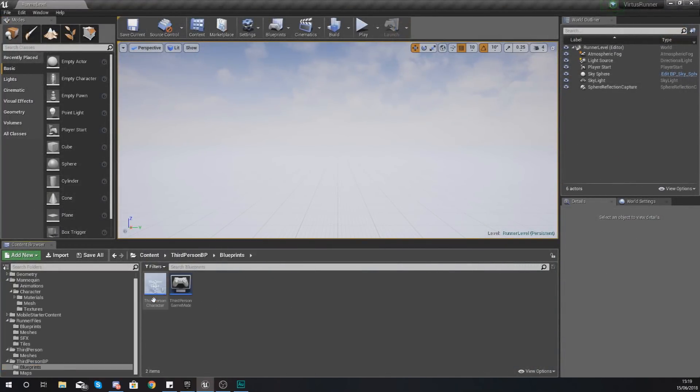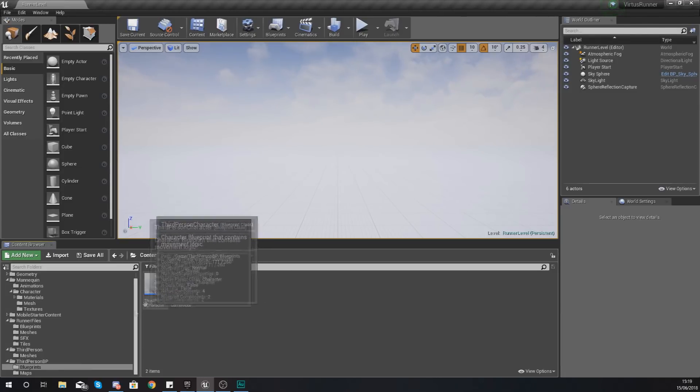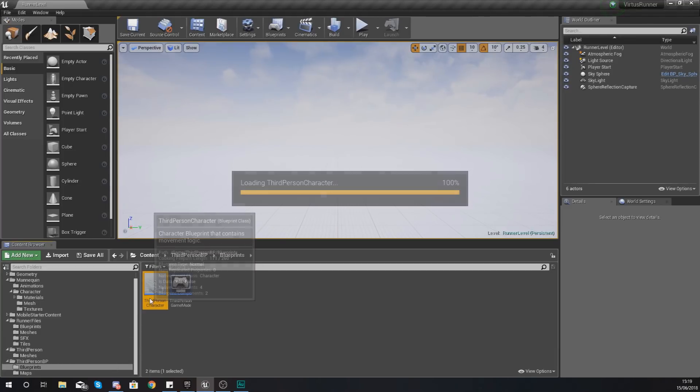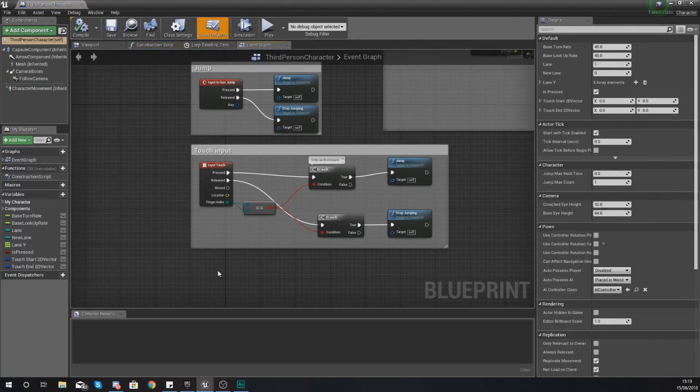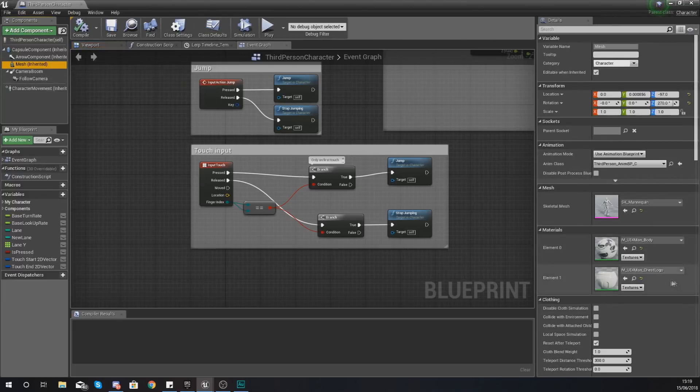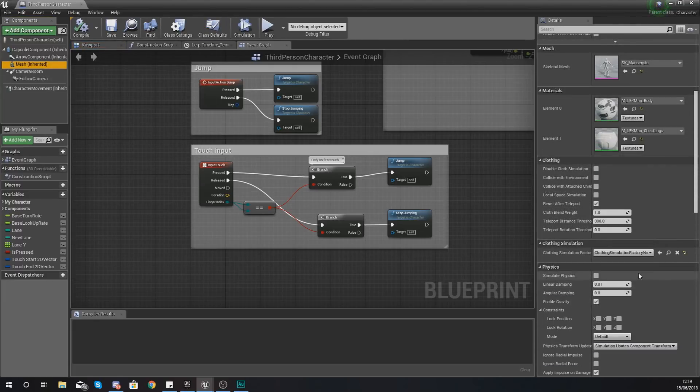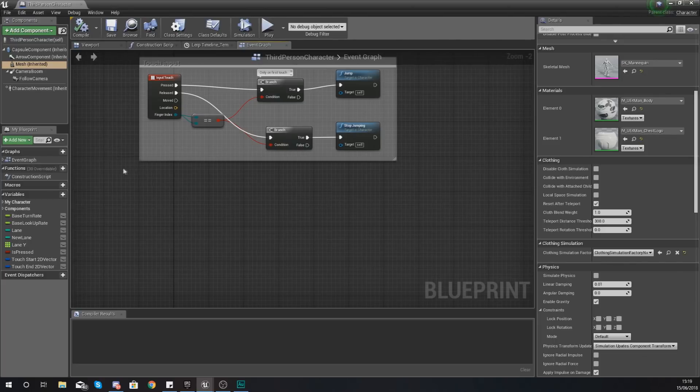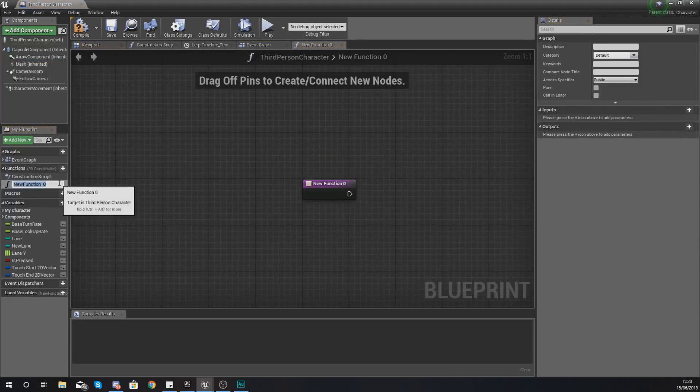So what we've got to do now then is open up our third person character blueprint under third person BP blueprints and then open it up and we can start working on the code that is going to make it simulate physics and do all the good stuff we need it to do. Within the third person character we are going to add a function.